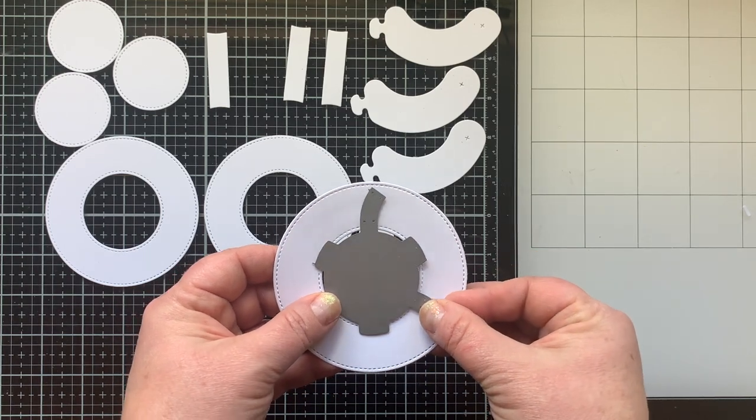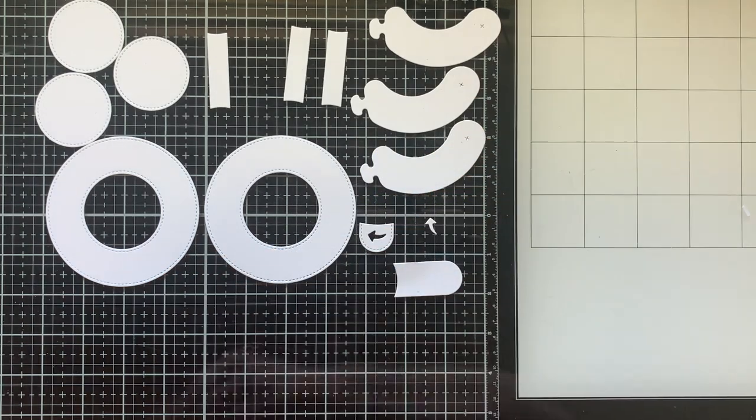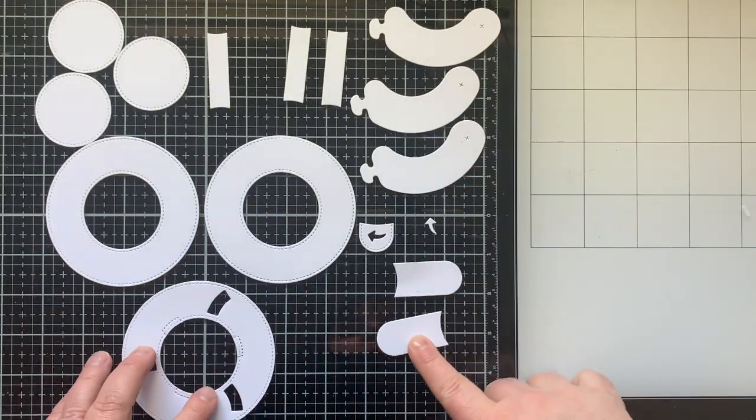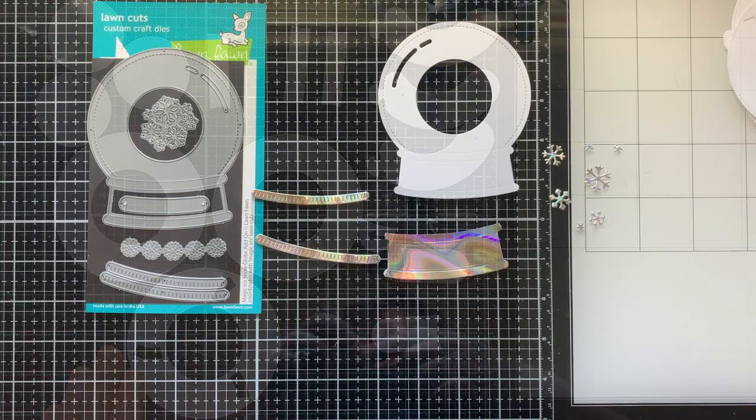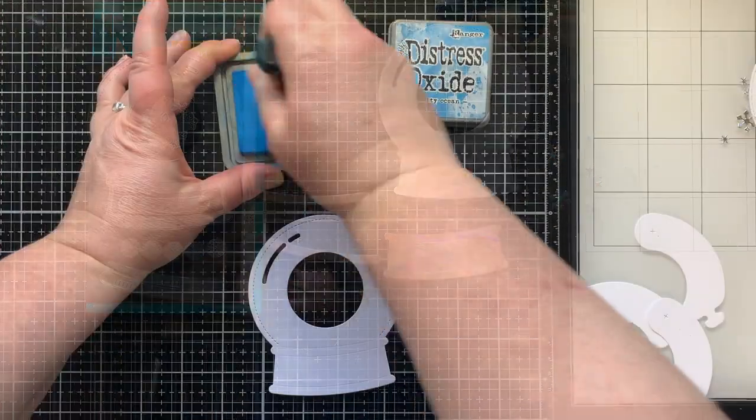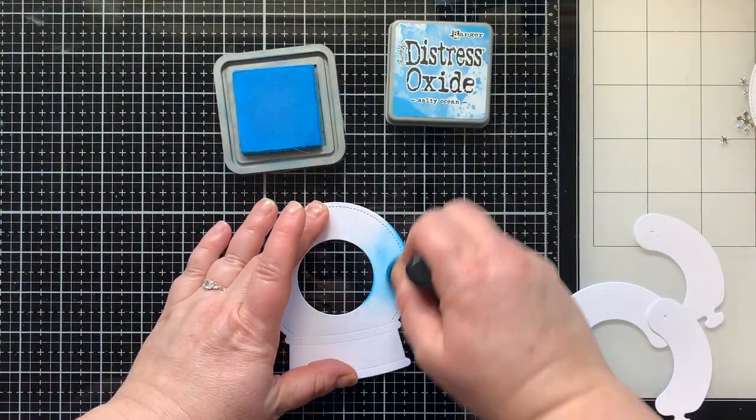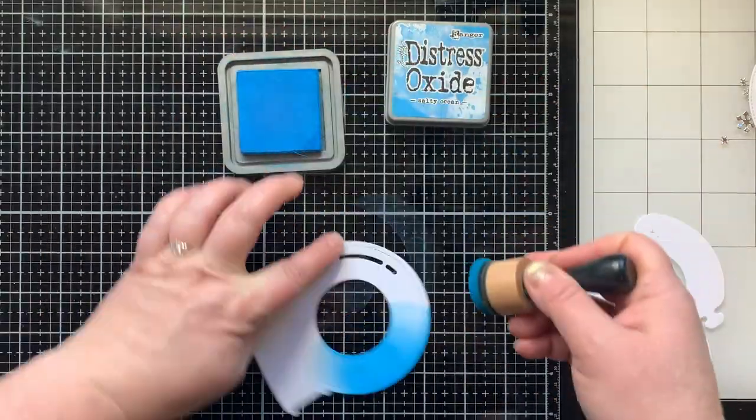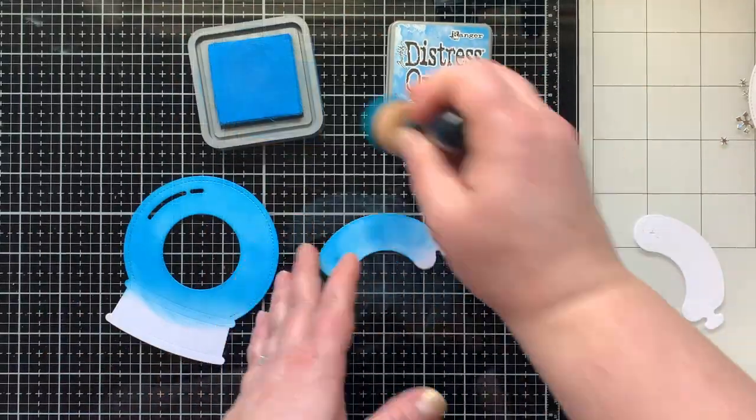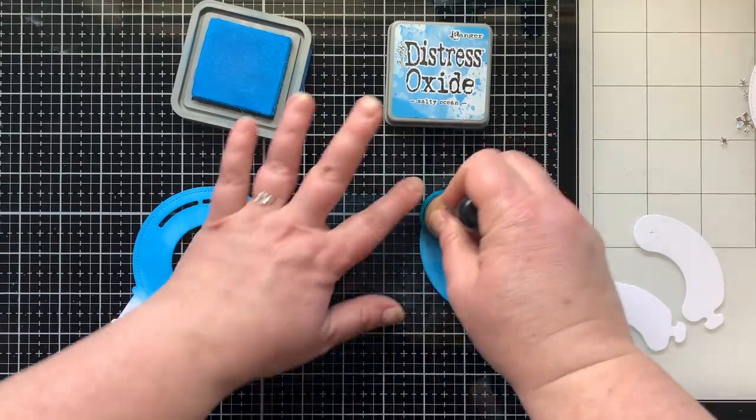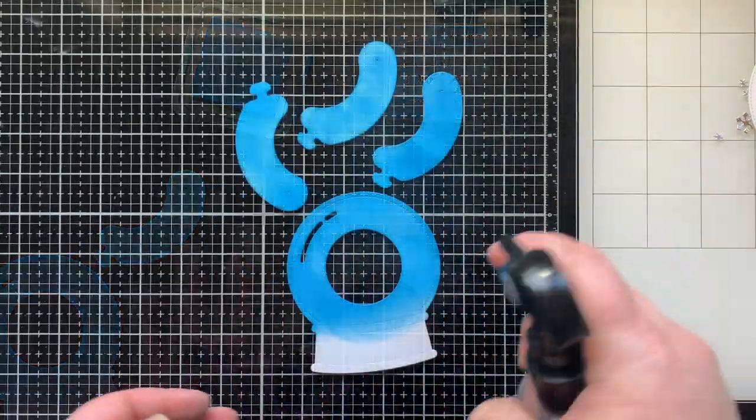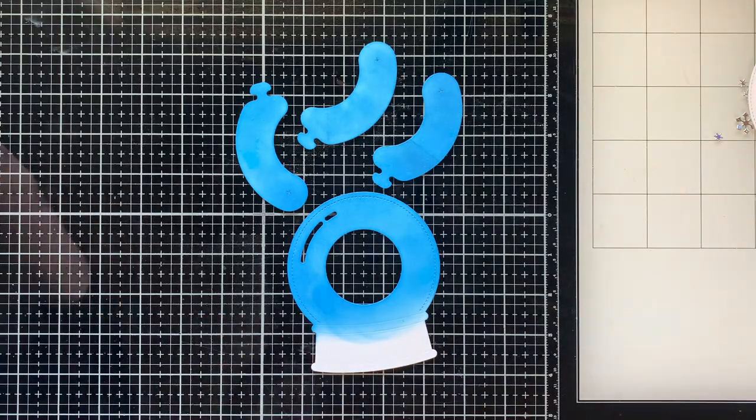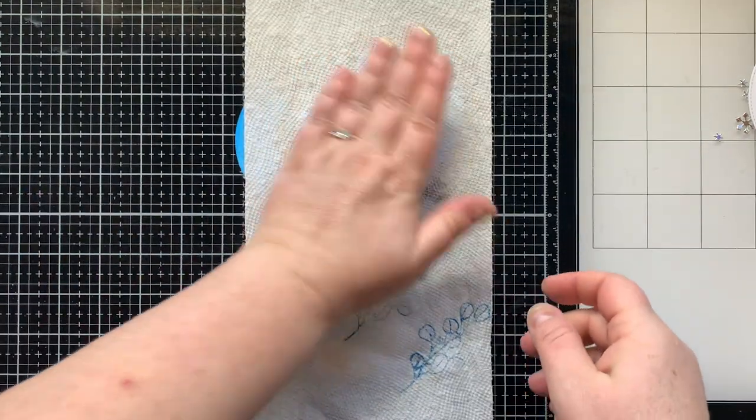Now let's move on to the magic iris. I have three of these donut shapes and I'm die cutting this gear shape from the center of one of them. You can see I also have three of the sausage shapes and then three of the straight pieces, but you'll see that be put together in just a moment. I wanted to go ahead and ink up the pieces that need ink as far as the snow globe goes and the magic iris pieces go.